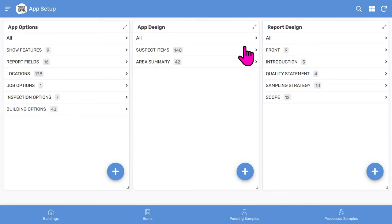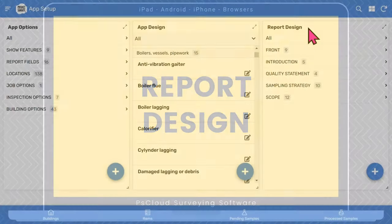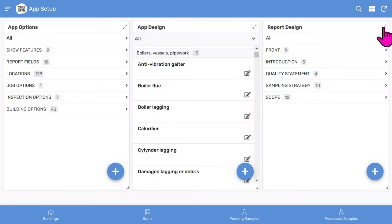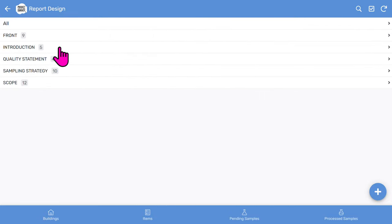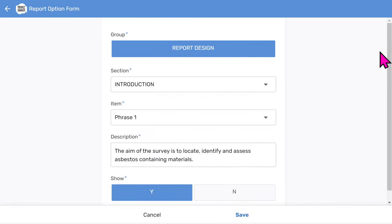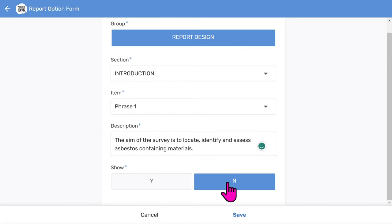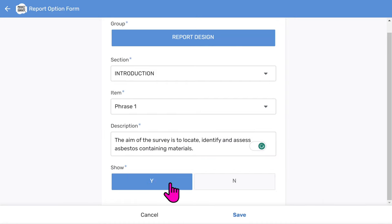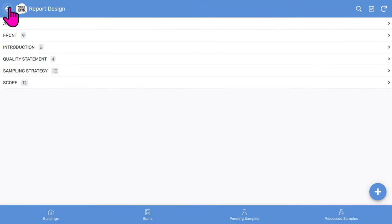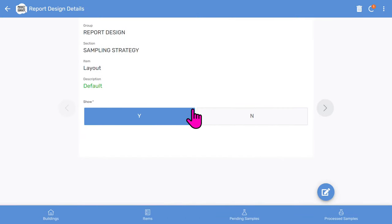We can also control the report design to customize the PDF report to your needs. Let's expand the report design area. Tap into the introduction section and we'll see the phrases that will appear in that section of the report. Tap on the edit pencil icon to edit a phrase and make any changes you want. You can also hide a phrase from appearing in the report by toggling the show option from Y to N. You can also hide or show whole sections from the report. For example, if you wanted to show the sampling strategy section in a client report, tap into the layout item and toggle the show option to Y. That's the very versatile report design feature.